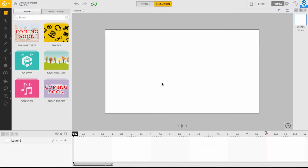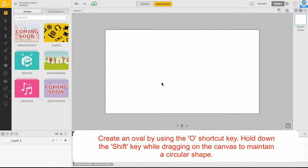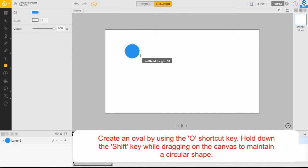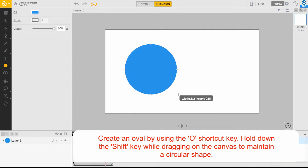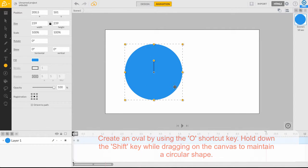Let's start by drawing a circle onto the canvas. Select the oval tool by hitting the O key on your keyboard and drawing a circle in the center of the canvas. Holding down the shift key while dragging out your circle will allow you to maintain a perfectly circular shape.